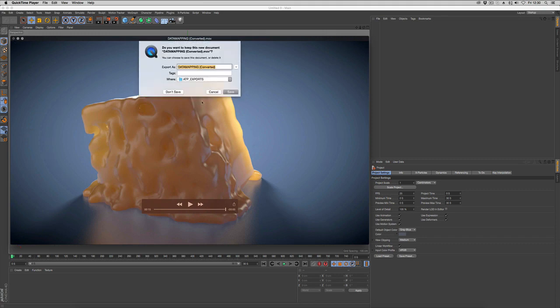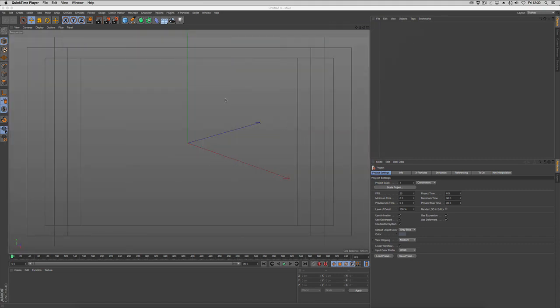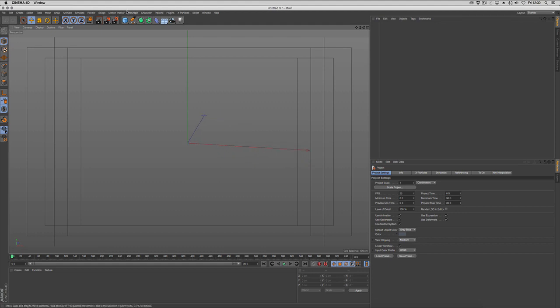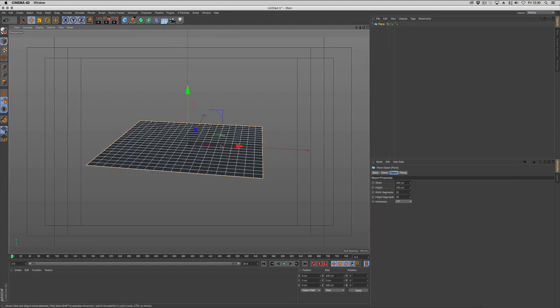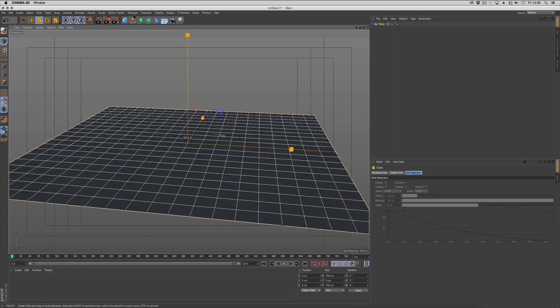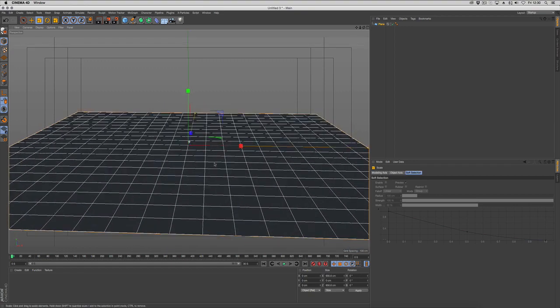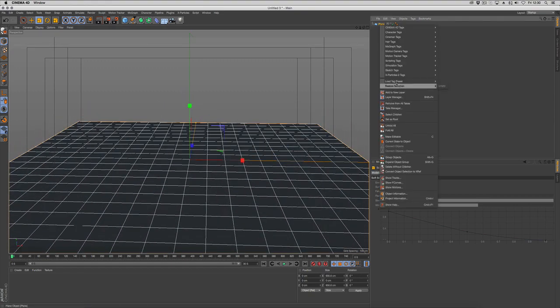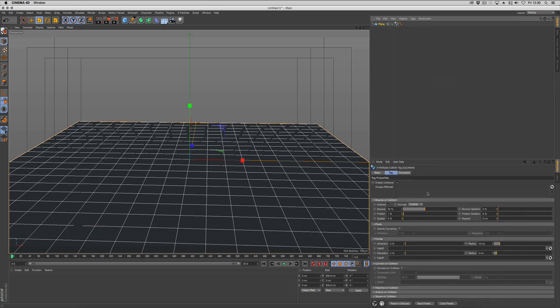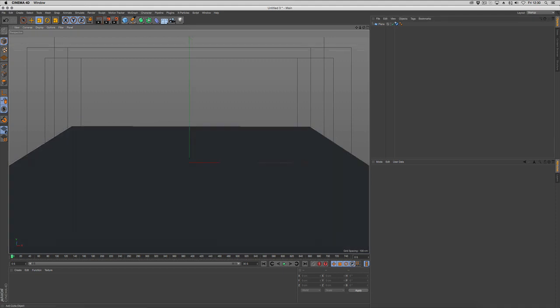First thing we want to do is generate some particles and create a cube. We're going to put a ground plane down and use this to collide, so this is our floor. We'll put a simple xParticlesColliderTag with no bounce and a little bit of friction.